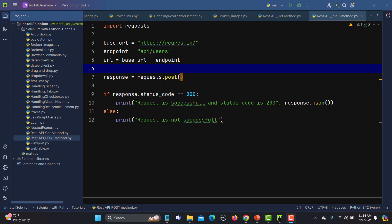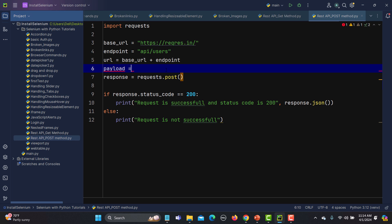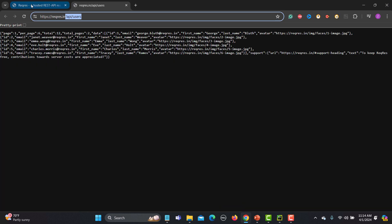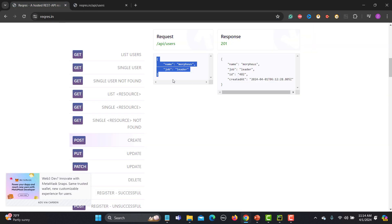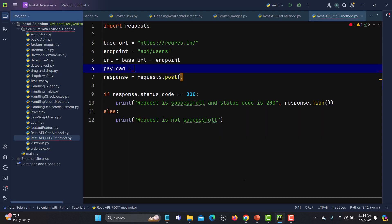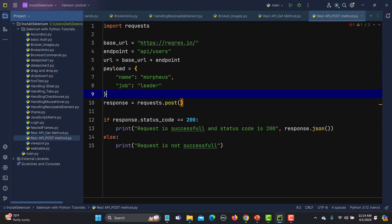Let's first define the JSON body or the payload. Before the request, I will say payload or JSON body equals to, and here I need to provide the JSON. Let me go back to the website. This is the JSON which we need to send to the server. Let me copy this and paste it here.